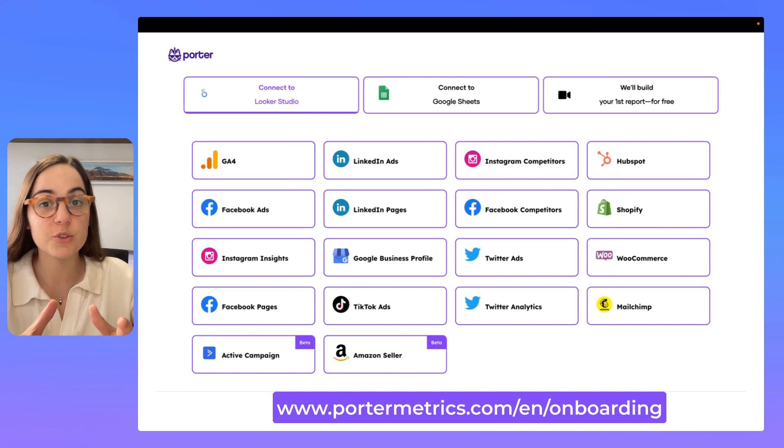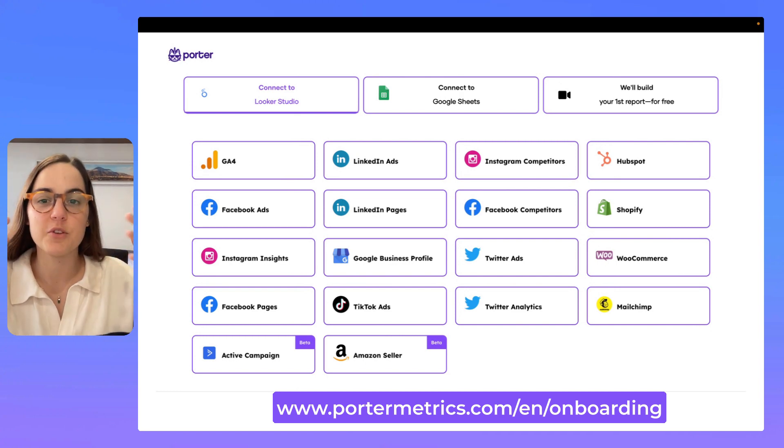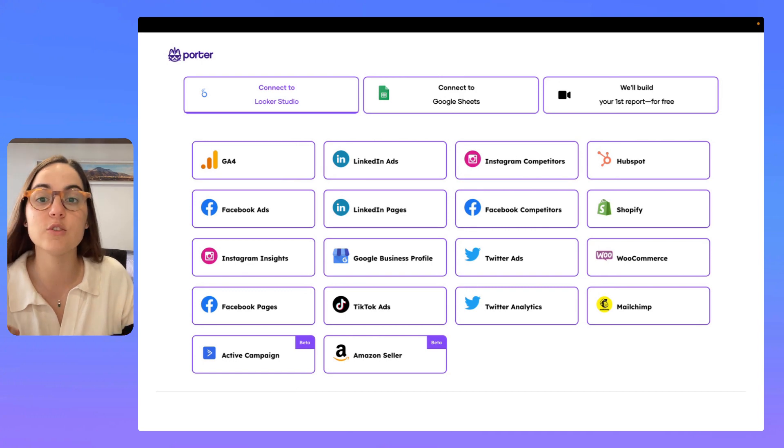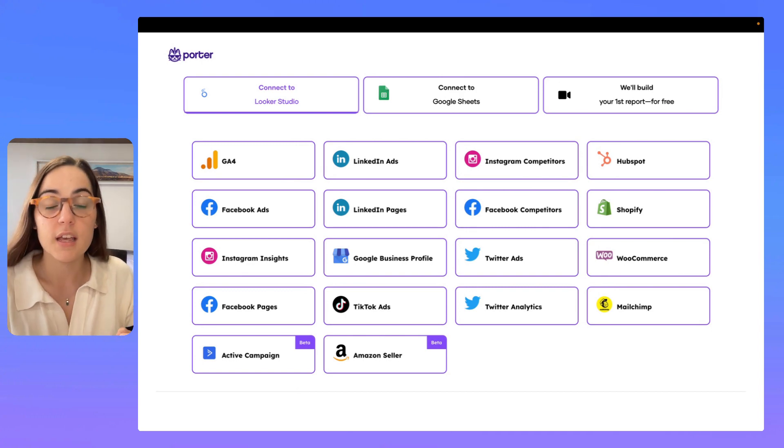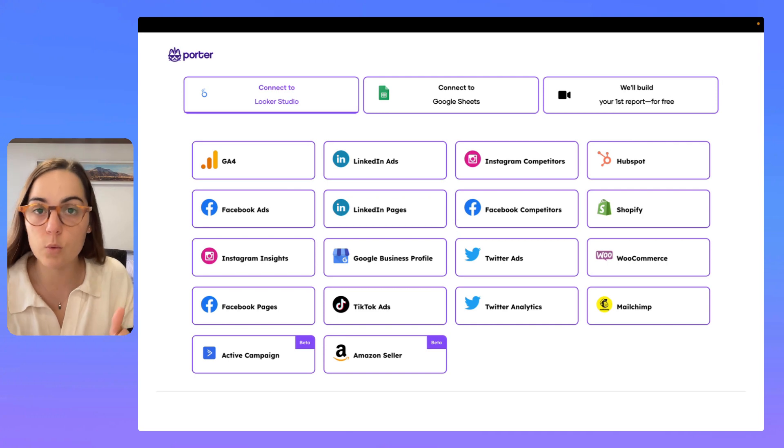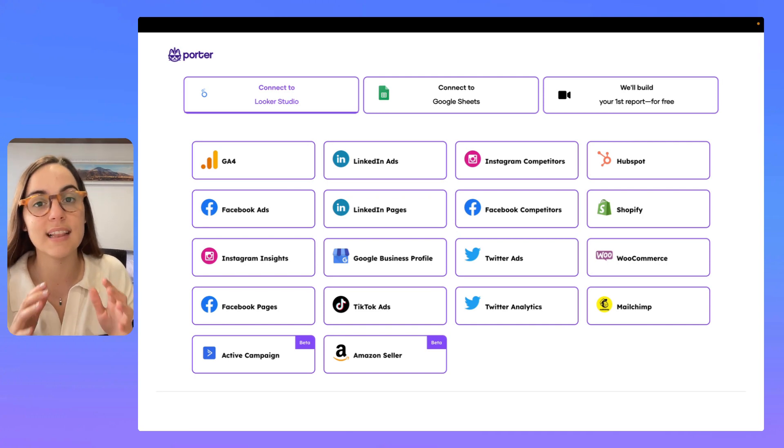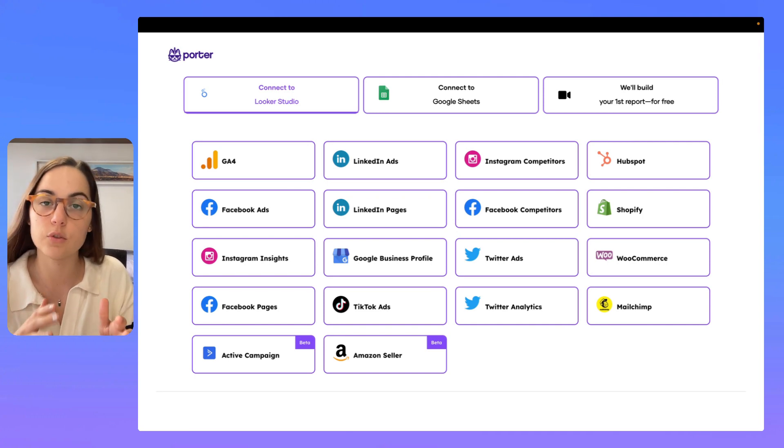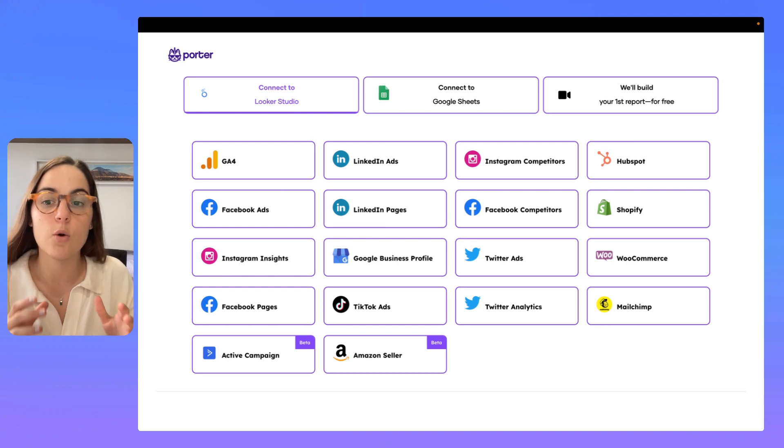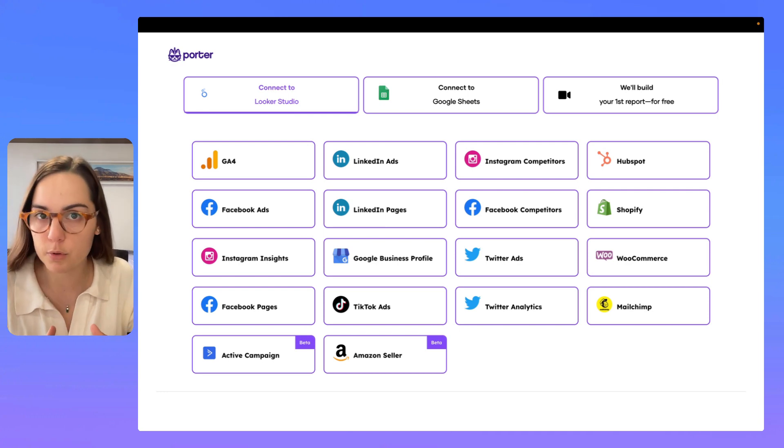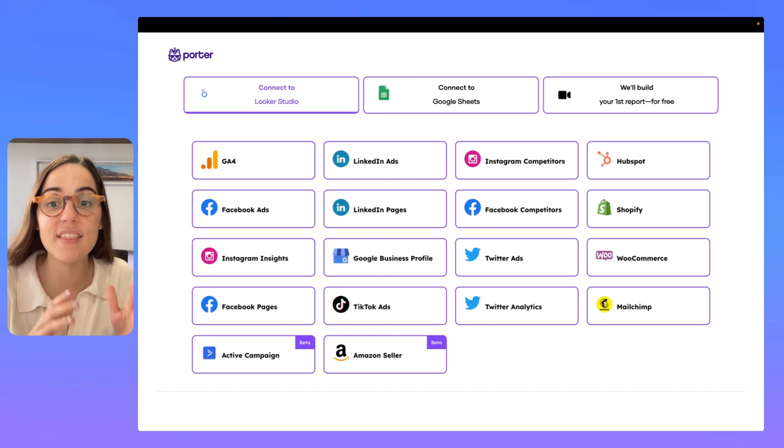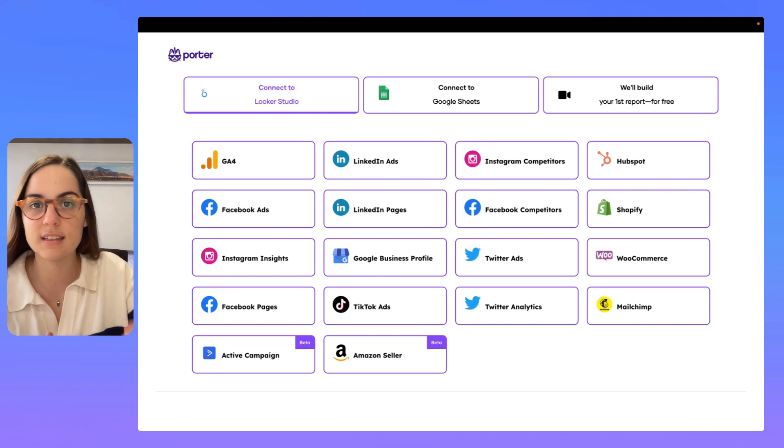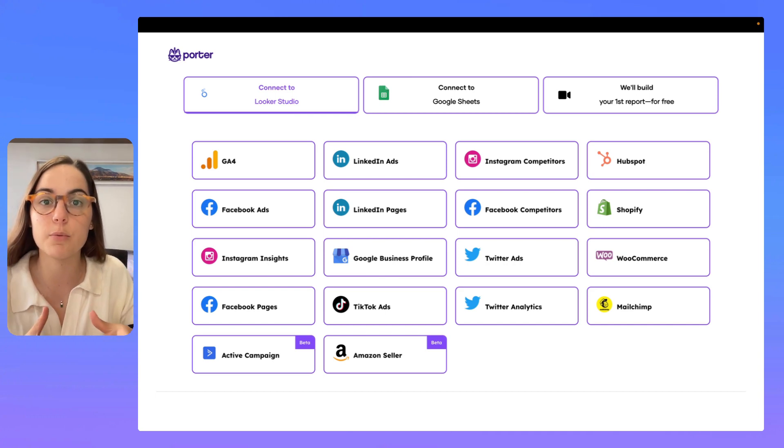First, be sure to be on the correct page and when you're here, the first thing you have to do is to select the data source you want to connect. If you have more than one data sources, don't worry, just select as your first data source the one that is the most important for your report and then add the additional data sources directly in your report on Looker Studio.